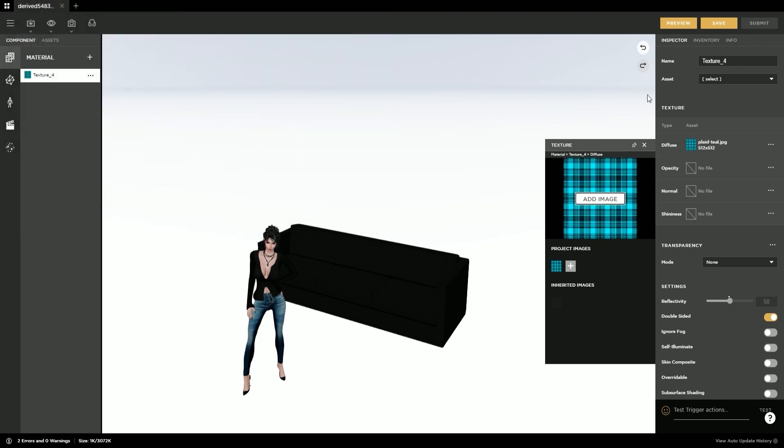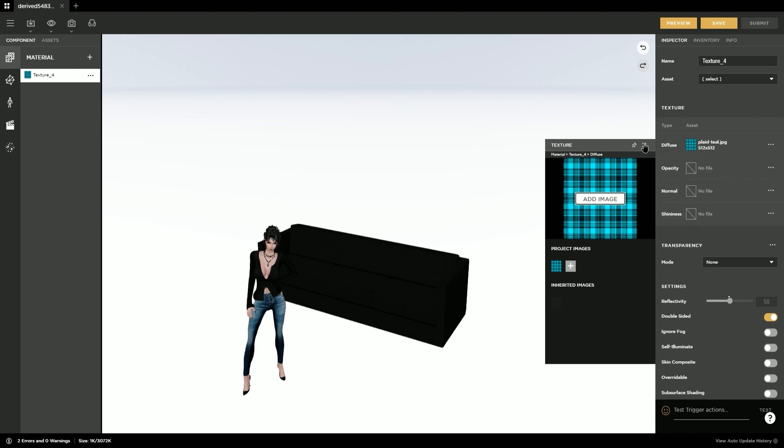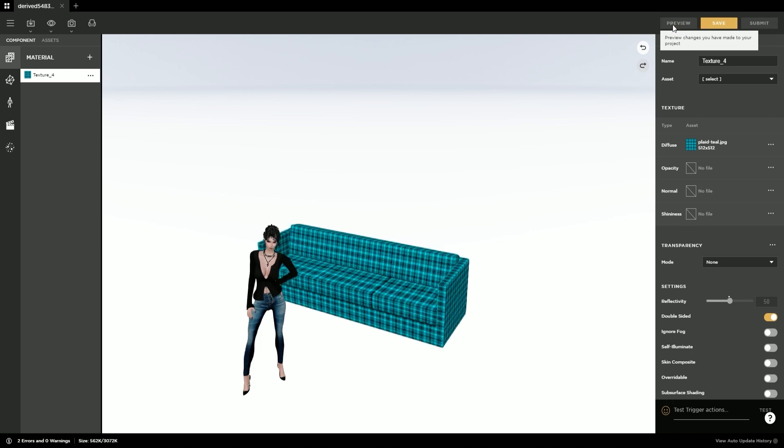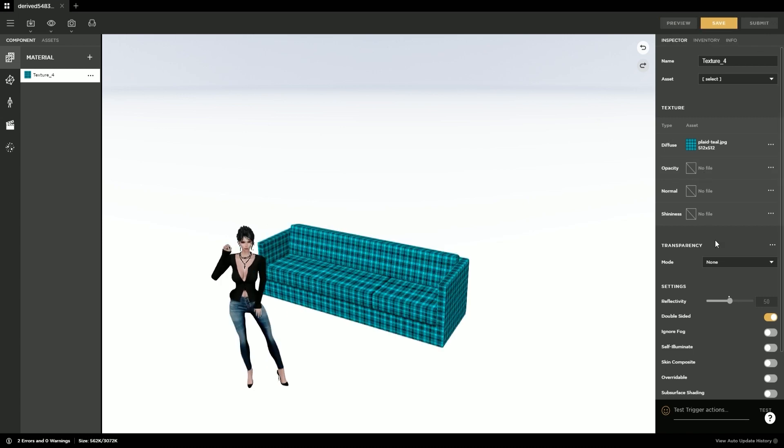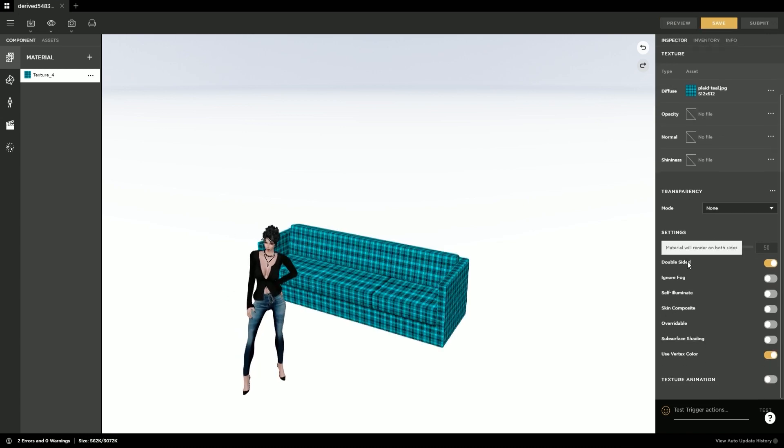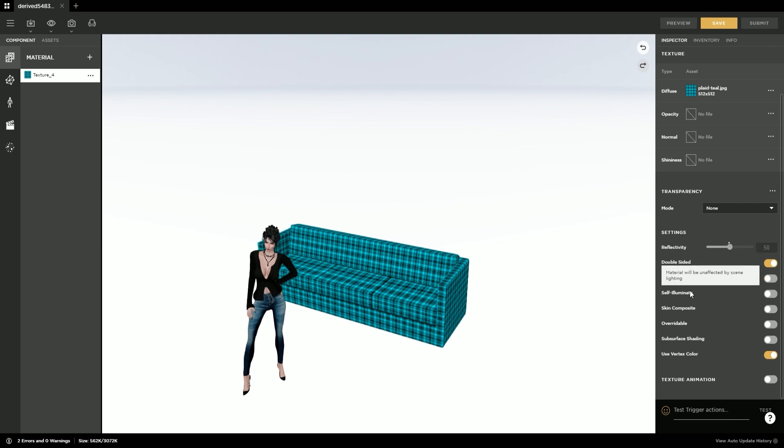You can then add any opacities or shininess or normal maps to your product if you so desire, or you can leave those blank. You then hit the preview button to see what your couch looks like. You can also check out the other features for textures on the right side and make any adjustments as necessary. But this couch is perfect the way I want it.